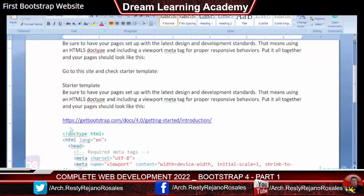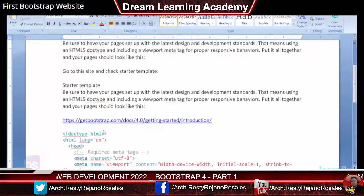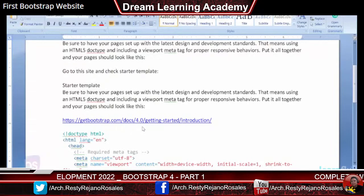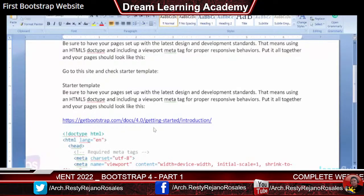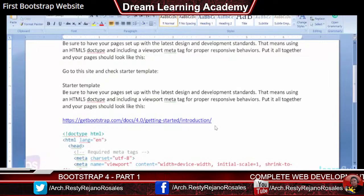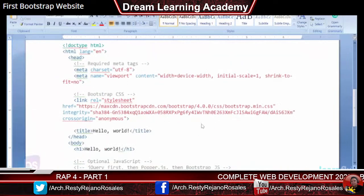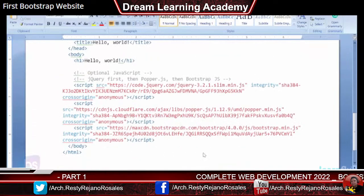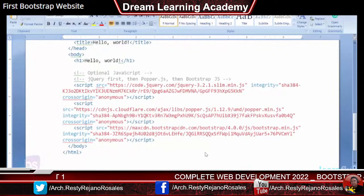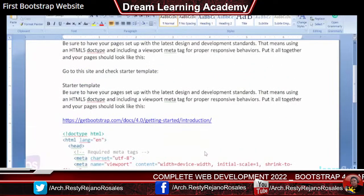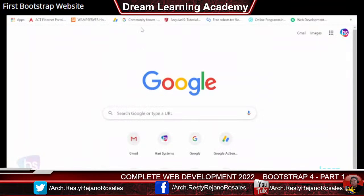With this URL I've shown here: HTTPS — getbootstrap.com/docs/4.4 — the latest version. Getting started and introduction — this is the URL. Very simply, I will show you this is the code at that particular path. You need not write a single line of code. Let's see here — go to Google. Very simple. Just type getbootstrap.com and open the site.